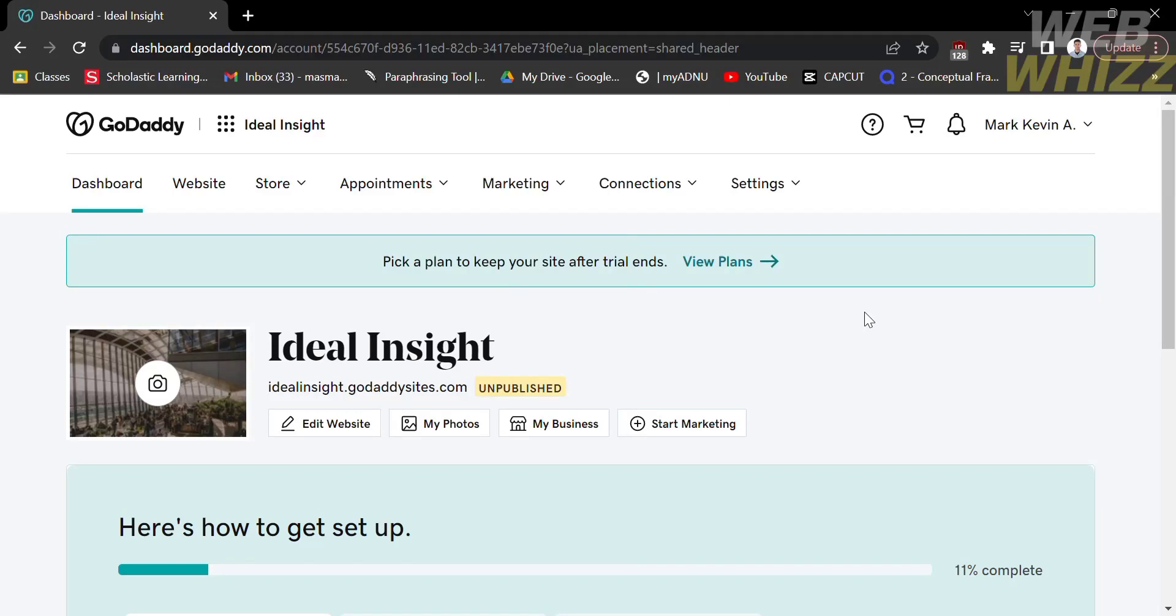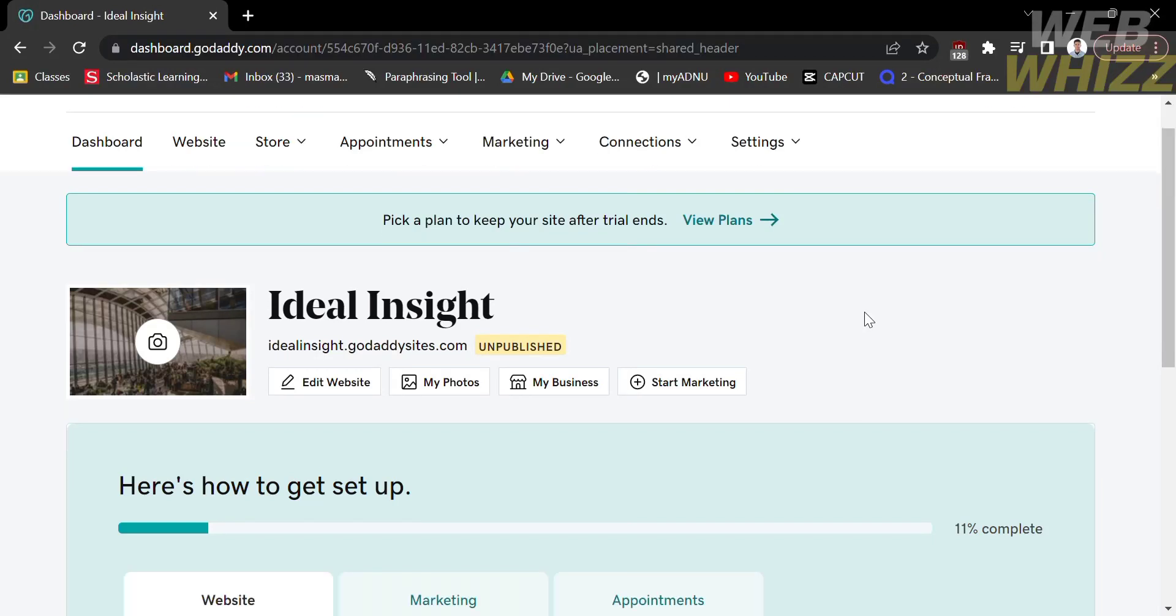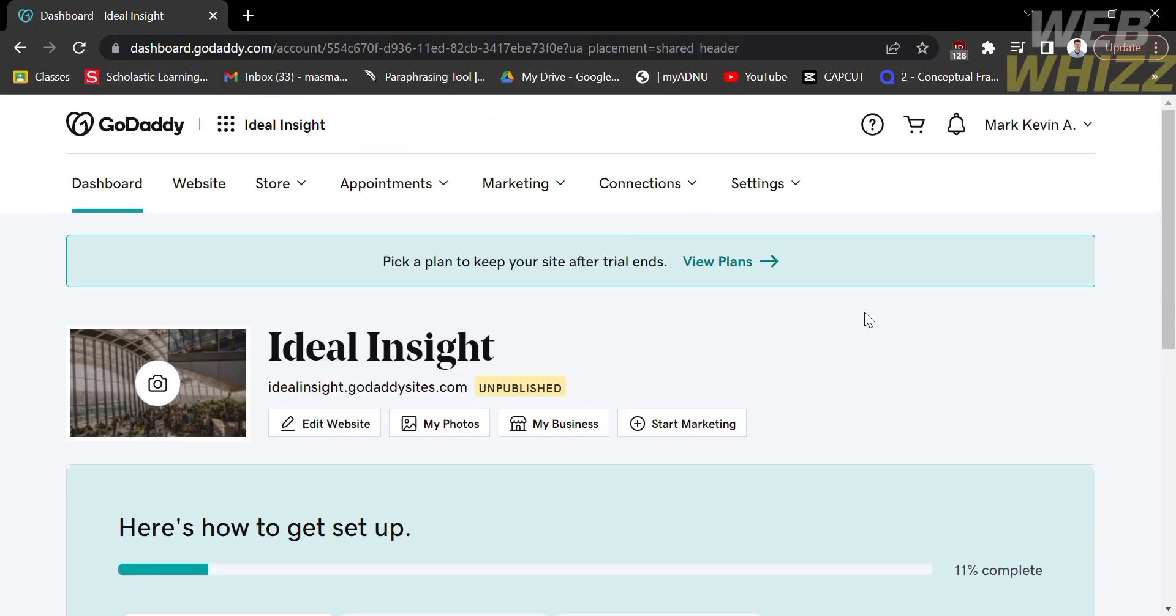How to Add Facebook Pixel to GoDaddy Website. Hello and welcome to our channel, WebWiz. In this tutorial, I'm going to show you how to add Facebook Pixel to GoDaddy Website. Please watch till the end to properly understand the tutorial.